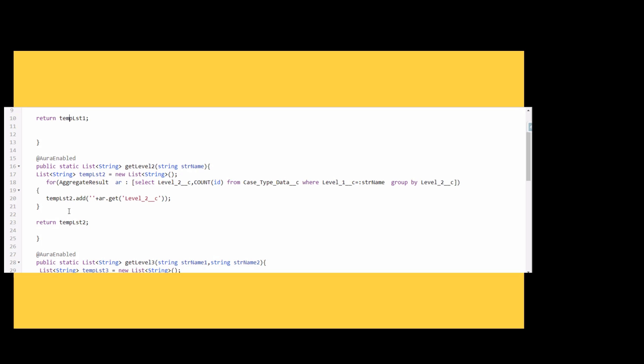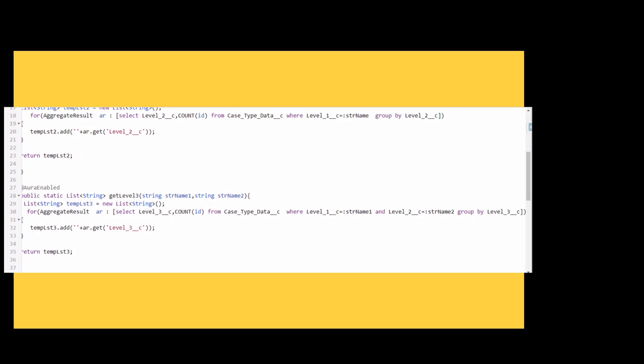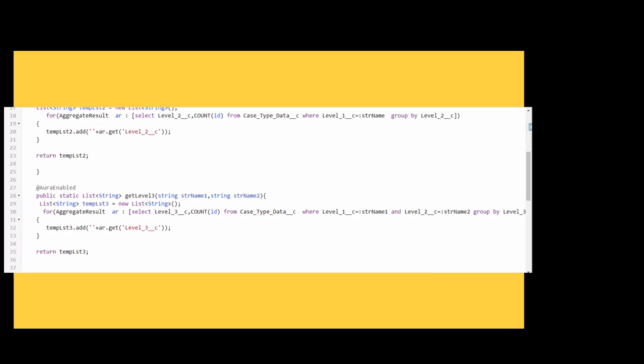To get the level 3, we are again writing a similar query and getting the level 3 count. This time we are passing the string as level 1 and string 2 as level 2, and grouping by level 3. We are returning the temporary list variable here.